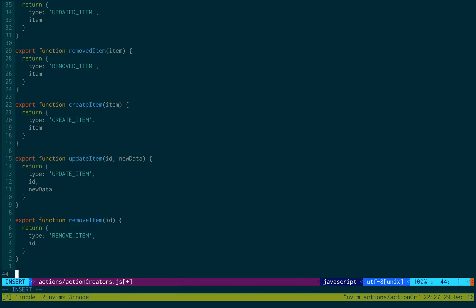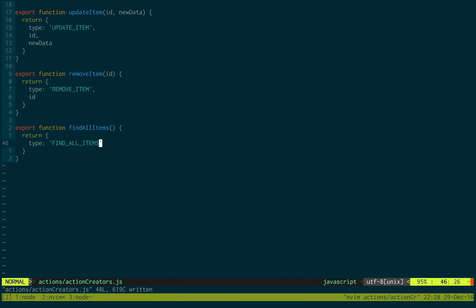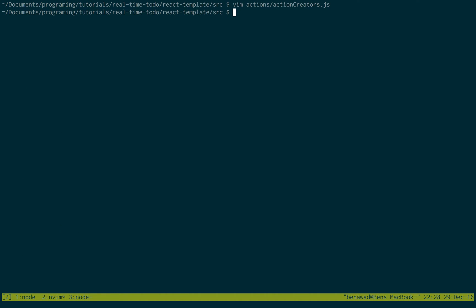There's actually one last function to add as well, and this is just for showing all the items when the page is first loaded — findAllItems. All that does is find all items; it just has the type findAllItems and doesn't need any parameters. So these are all our actions, set up nice and good. Our socket functions we're going to set up with reducers, but it makes more sense to first set up our restful ones.